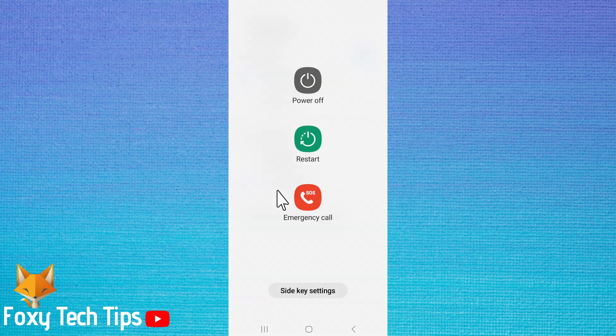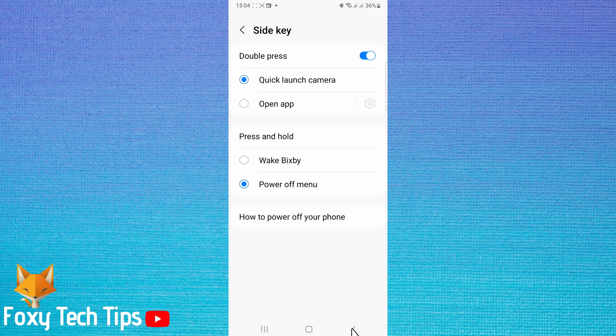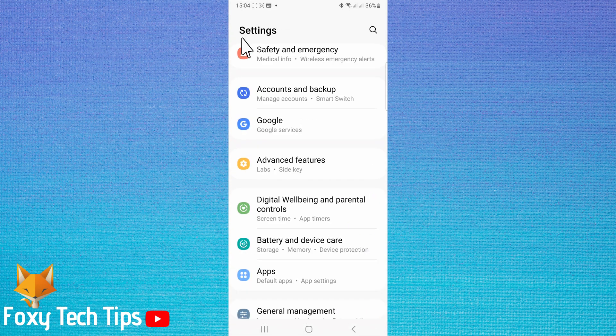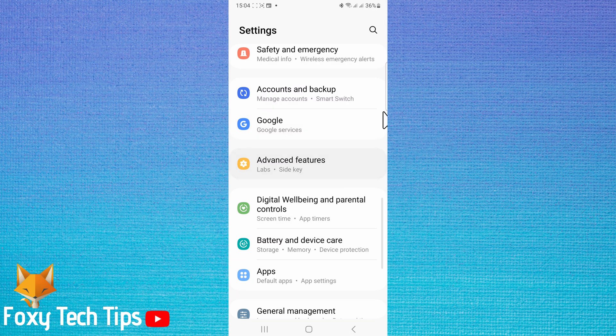You can then tap power off to switch your phone off. If you do use Bixby sometimes and want to use the side button to open it, you can leave the setting on wake Bixby. I will now show you how to turn off the Hi Bixby feature.